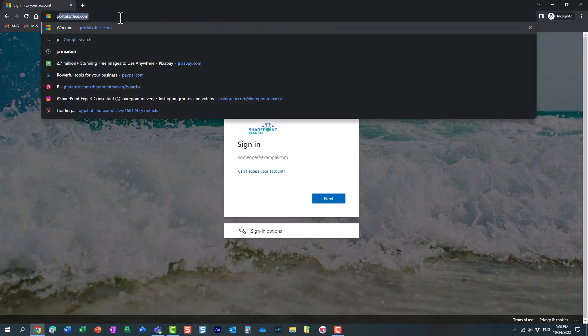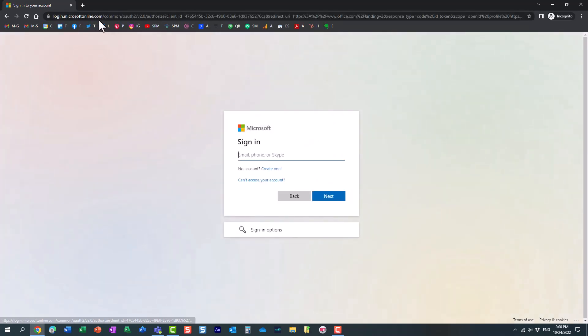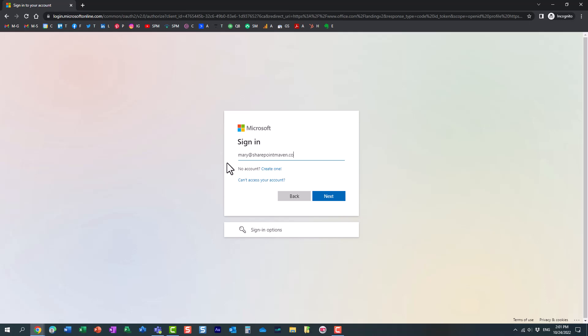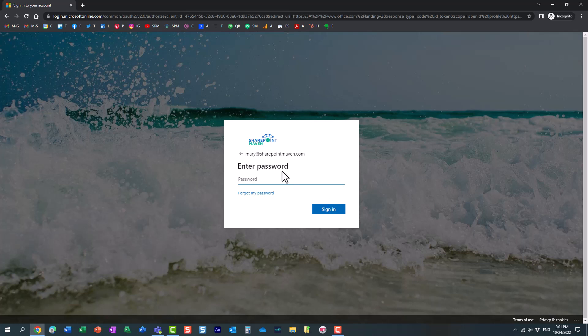In case if the user goes to the generic portal.office.com login page, the minute that the user enters their credentials, the email address... You see, I'm entering my SharePoint Maven domain credentials. Once again, it immediately recognizes the fact that this domain belongs to this tenant. So it better display the appropriate branding, which it does.